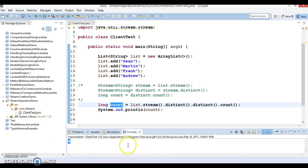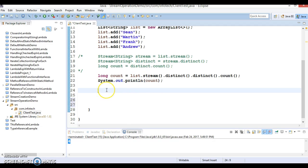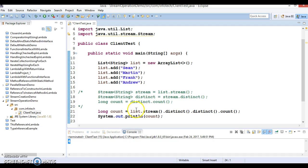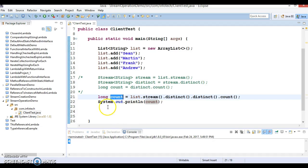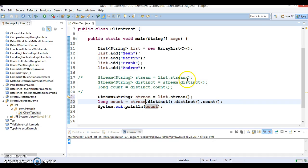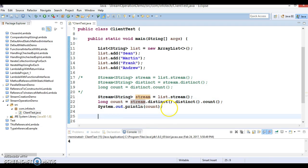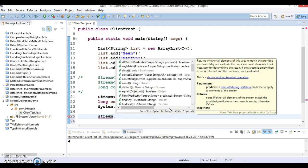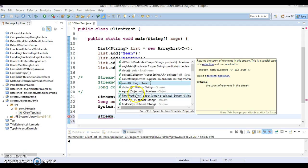One important thing to keep in mind: once you create a stream, a stream cannot be reused. If you assign the stream to variable 's' and use it once, that code works fine. But if you try to use the same stream again, you will get an error. Once a stream is consumed, you cannot use it again. If you call any method on it again, like count, you'll get an error.